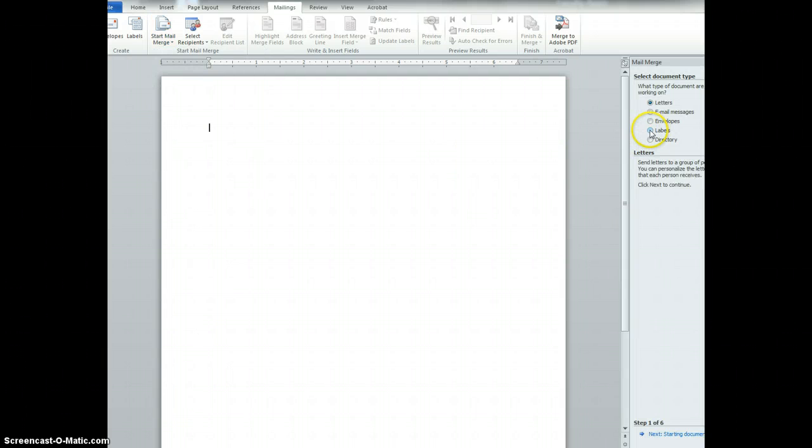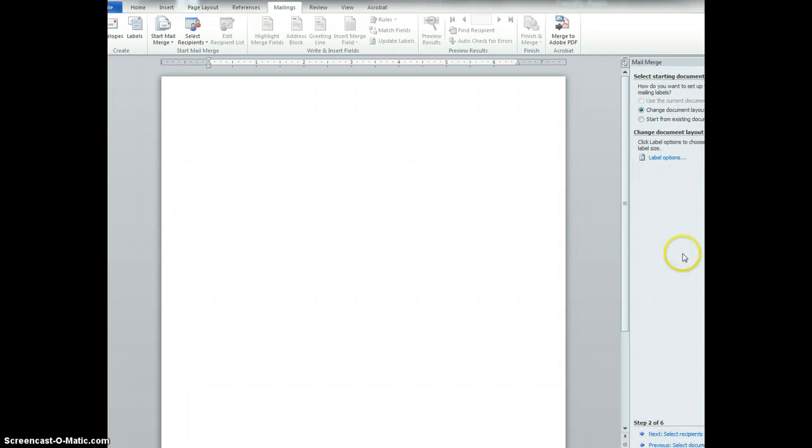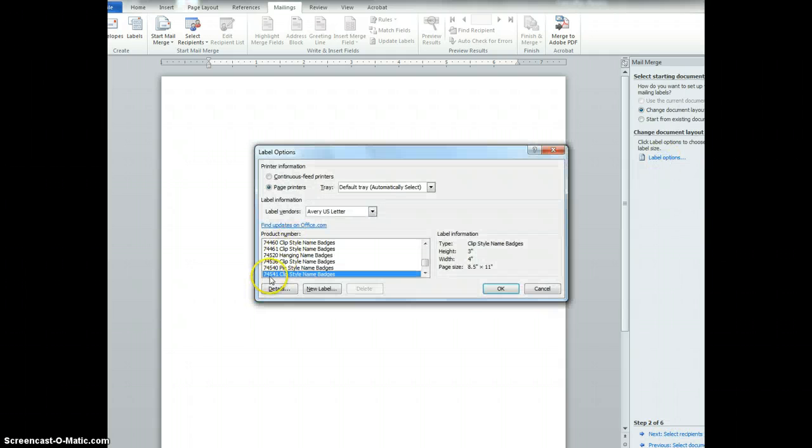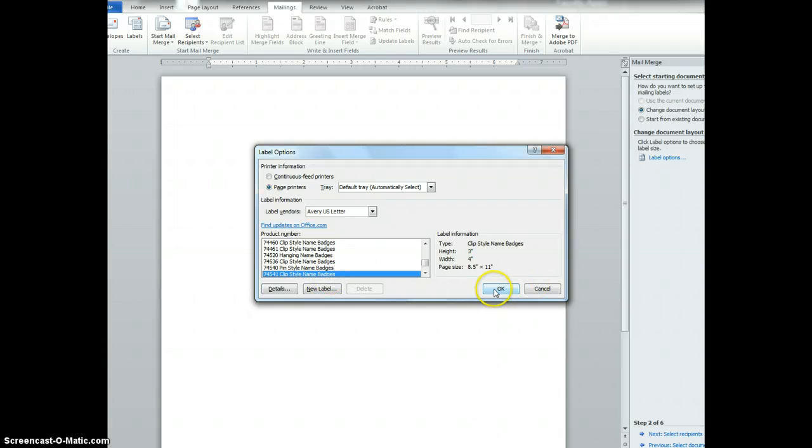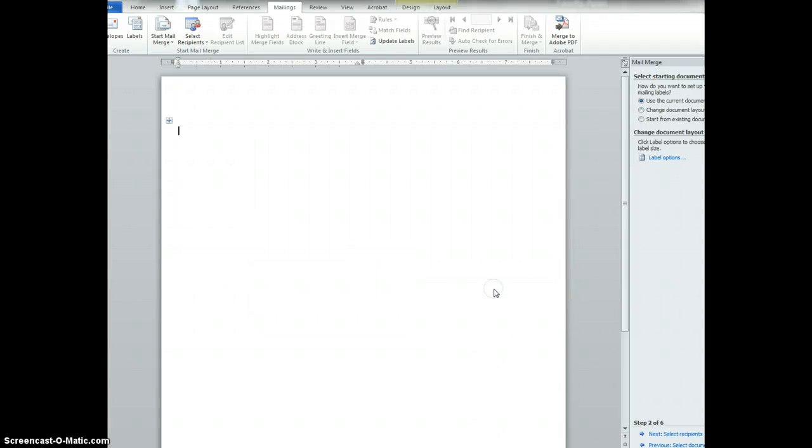These name badges are considered labels so I select labels and hit next. The label option is 74541 clip badge and I'm going to select OK.